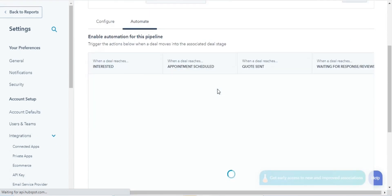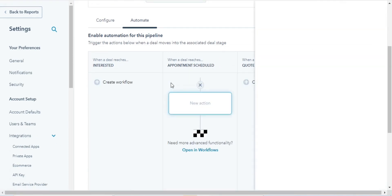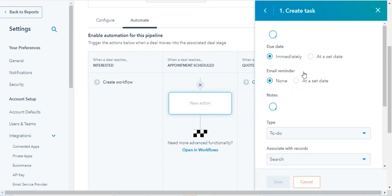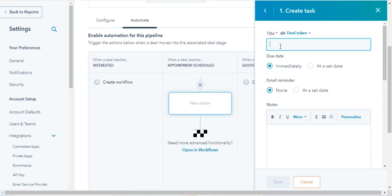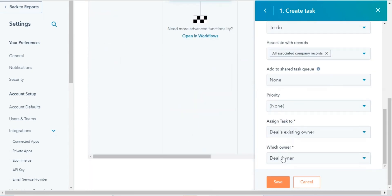To automatically create a task in the specific deal stage, in the Deal Stages column, click Create Workflow. Then click Create Task. Enter the required details in your task. When you are done, click on Save and you are done.